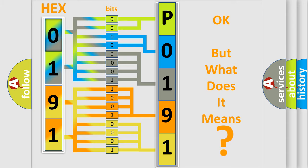So, what does the diagnostic trouble code P0191 interpret specifically for Mazda car manufacturers?